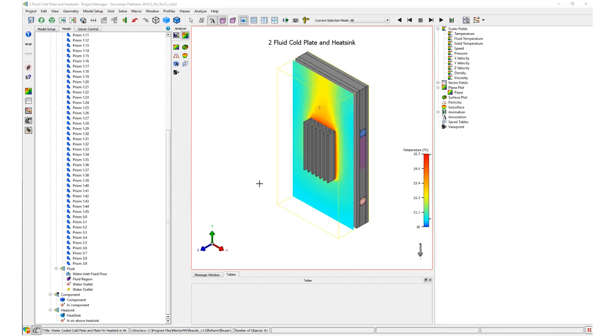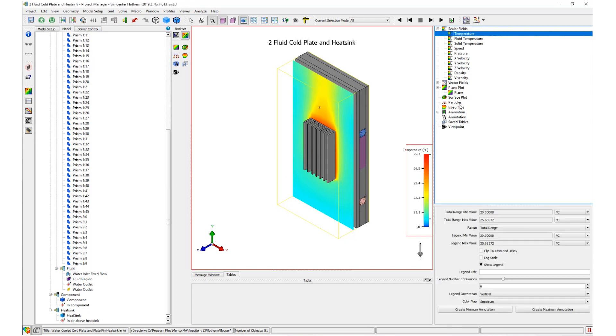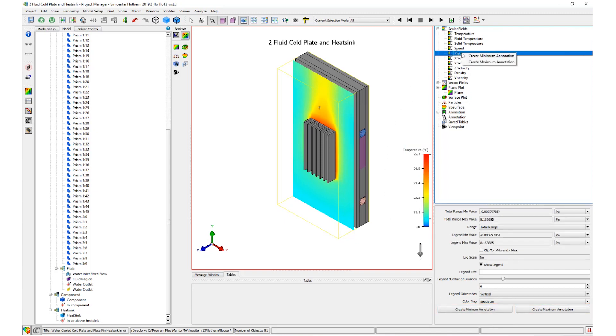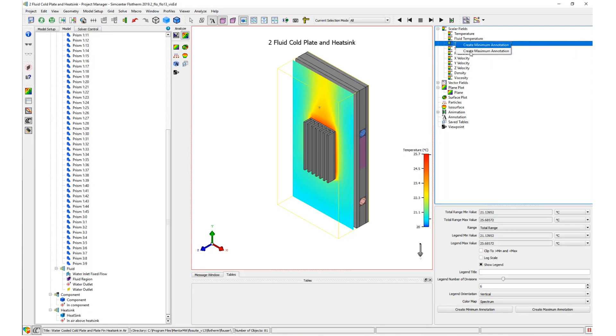Scalar field annotations can be accessed through selecting any scalar field from the results tree. Similarly to plot annotations, there are commands available to create maximum and minimum annotations through using the two buttons shown. This can also be done through right-clicking the scalar node from the results tree.